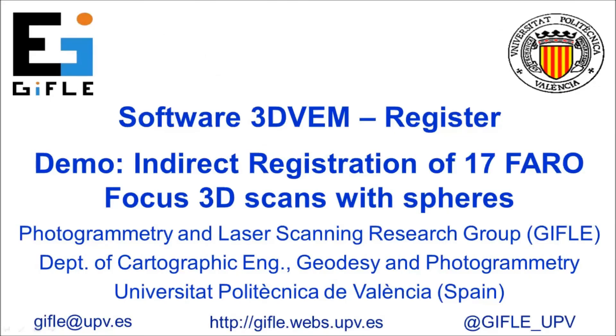We hope this indirect registration demo fulfills your expectations. For further information, do not hesitate to contact us.